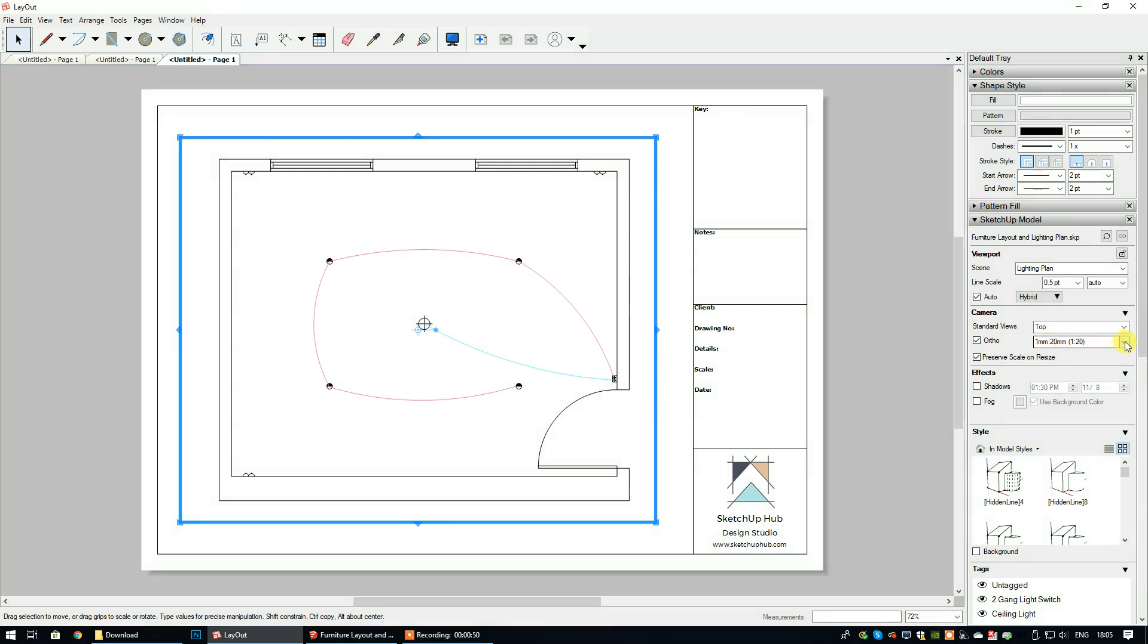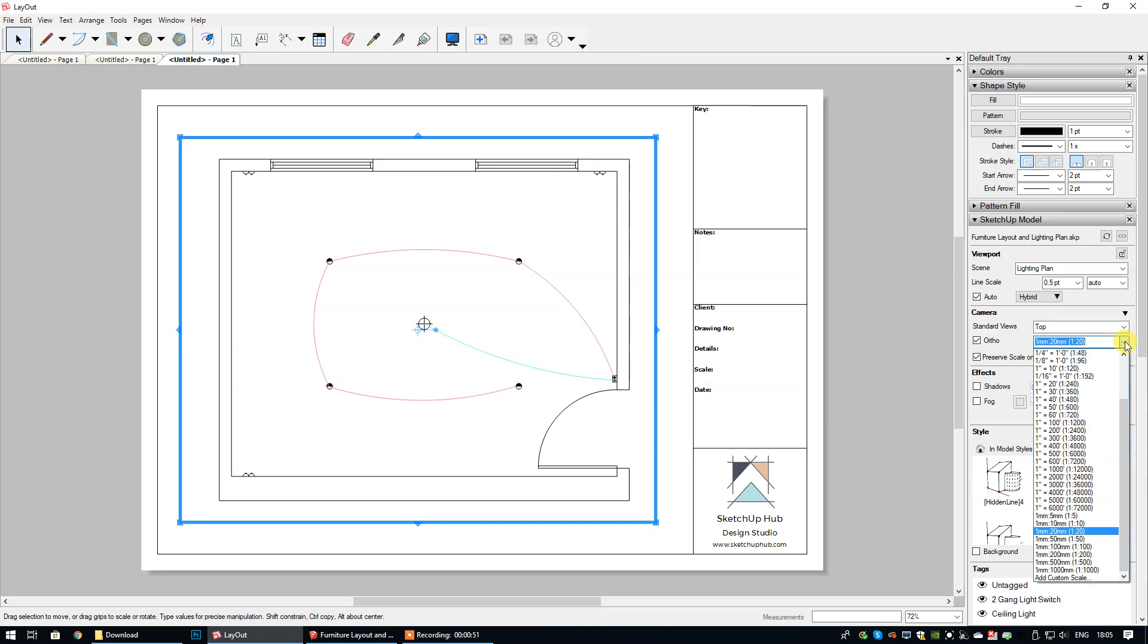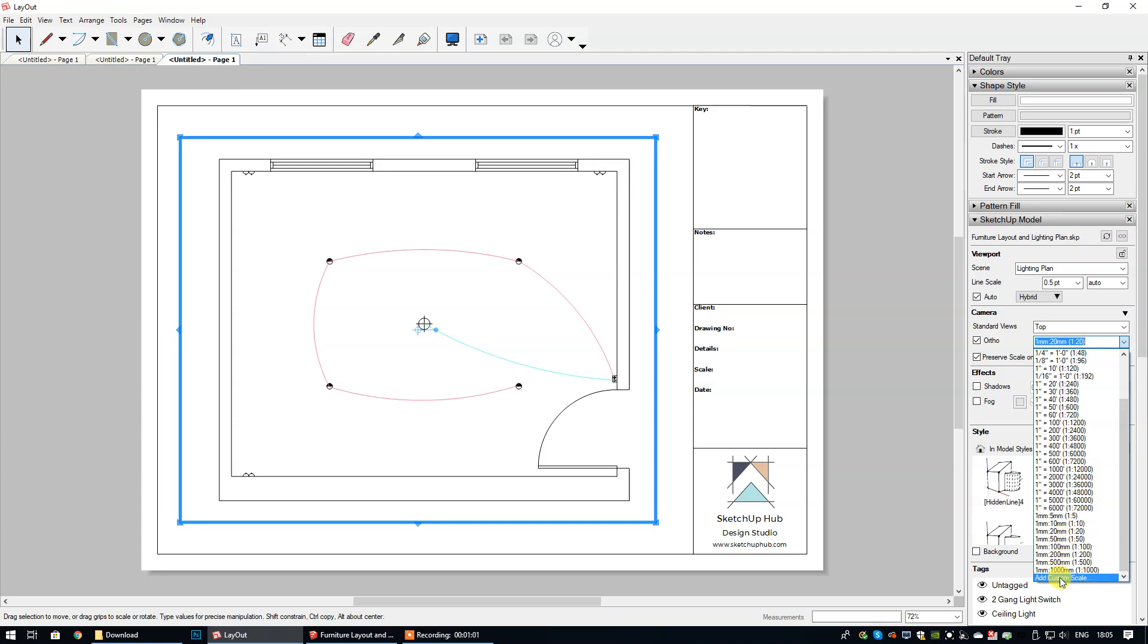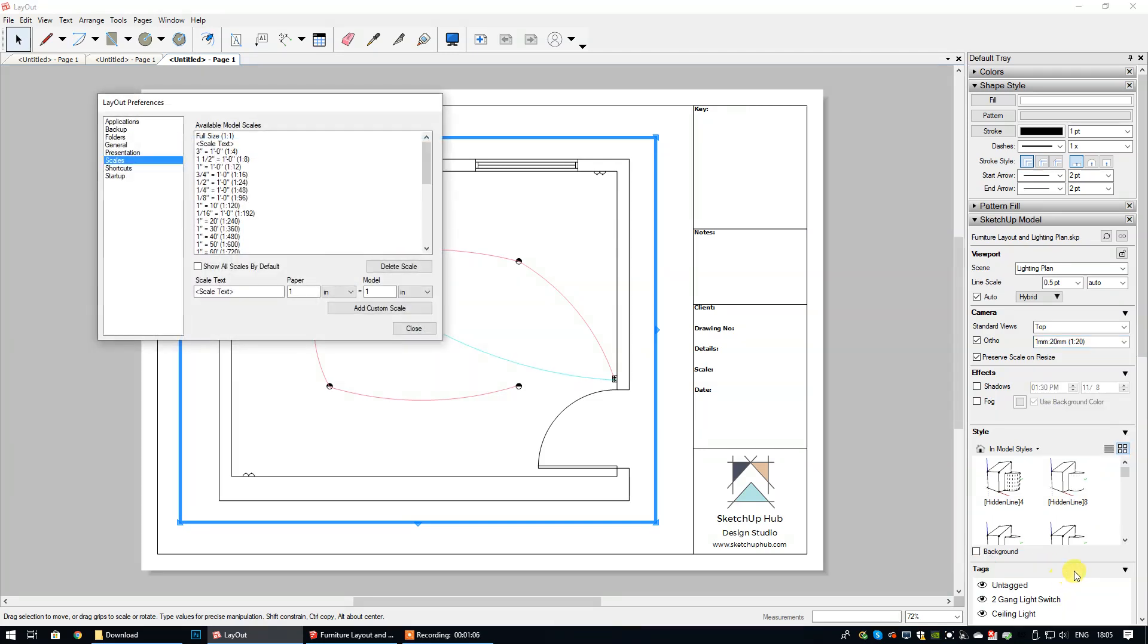If I select the dropdown arrow you can see that 1:25 isn't actually available to select. So I'm going to go down to the very bottom here where it says add custom scale and I'm going to select that.